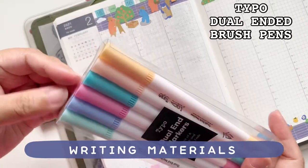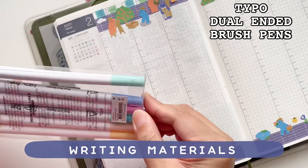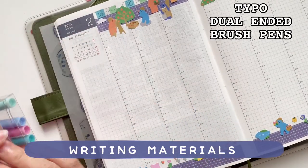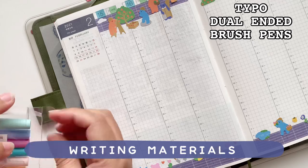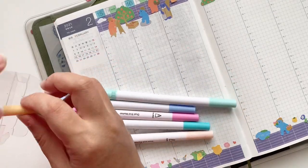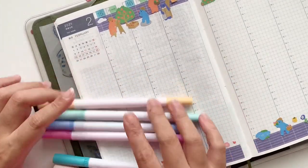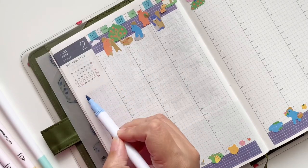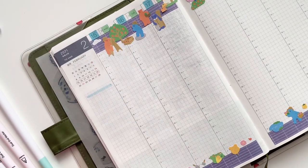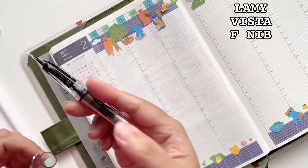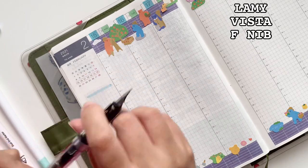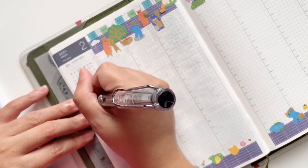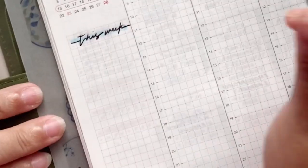I'm using the Typo dual ended brush pens to give it a little bit of color. I'm also just going to use the exact same fountain pen that I've been using in my Hobonichi Cousin, which is the Lamy Vista, and it is in the F nib.